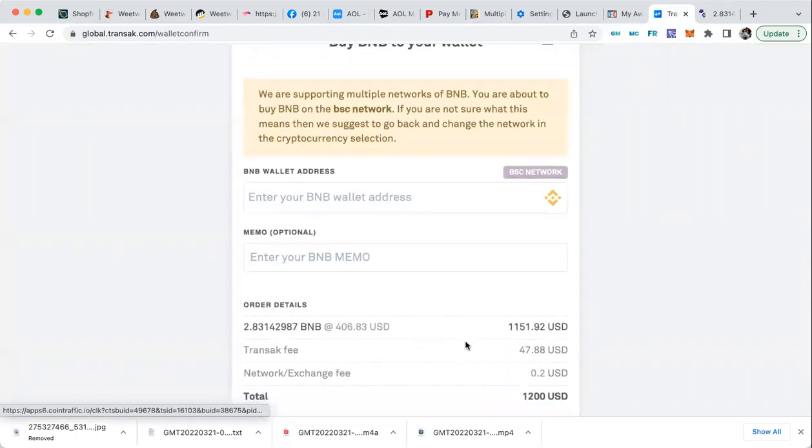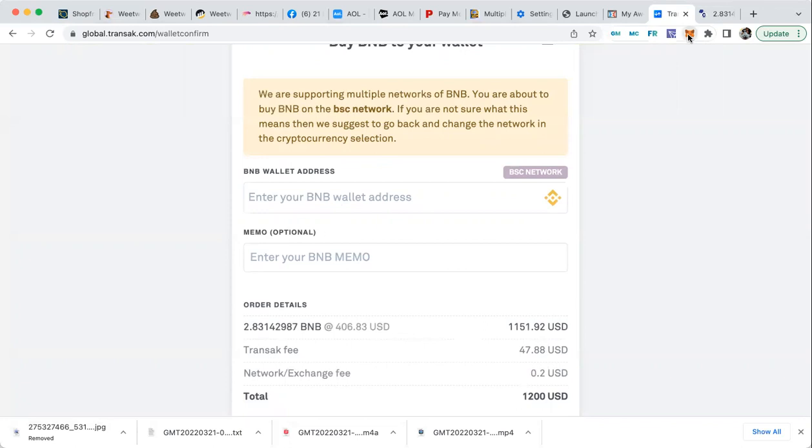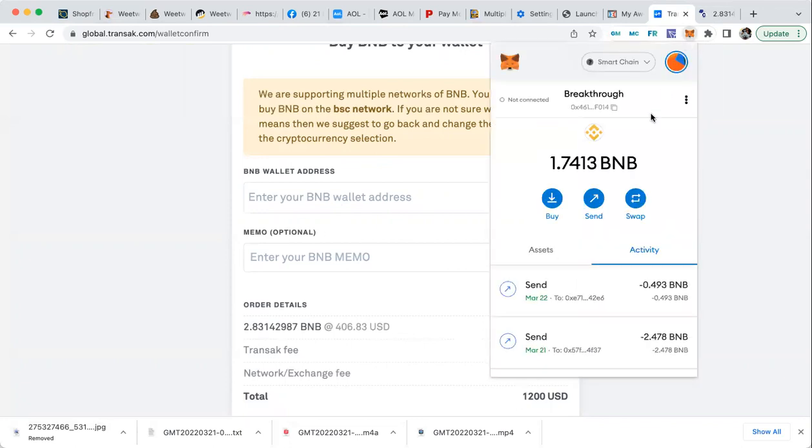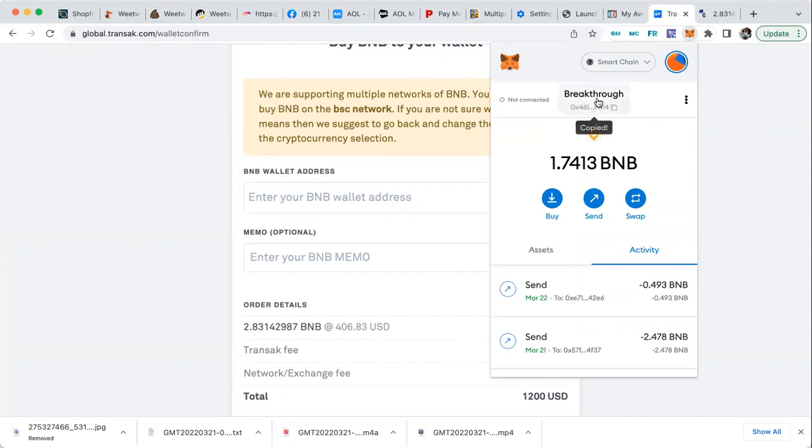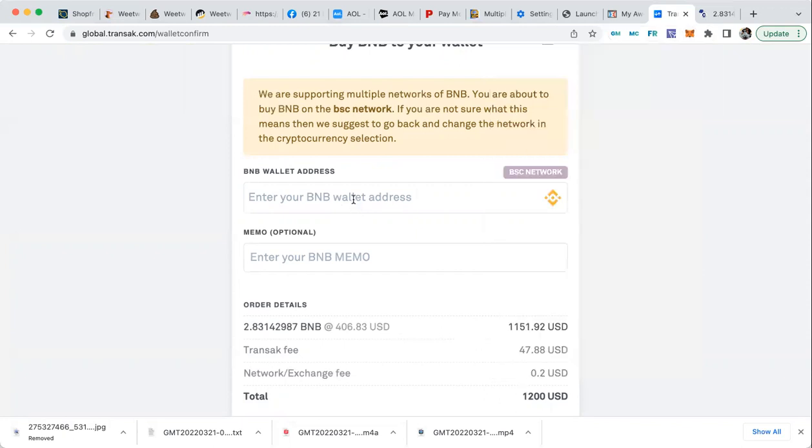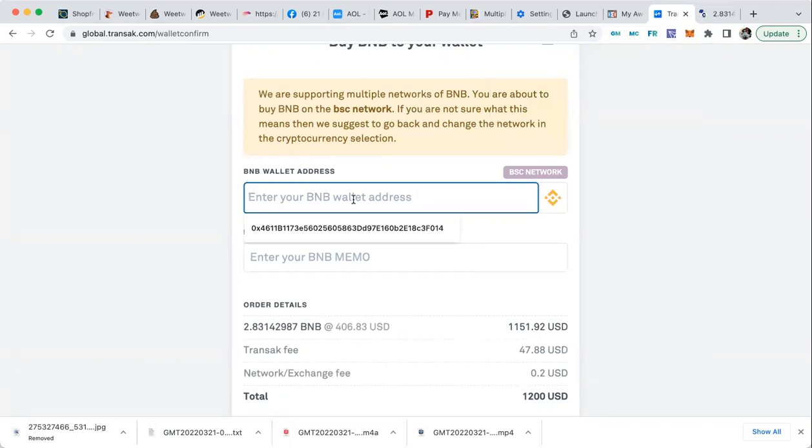But everybody should be getting. Here, hit the buy button. Now it's going to ask for your wallet address. How do you find your wallet address? You click on the fox head and get your wallet address by clicking on the name at the top. It'll say 'copied', see that? And then you just paste that wallet address in there.